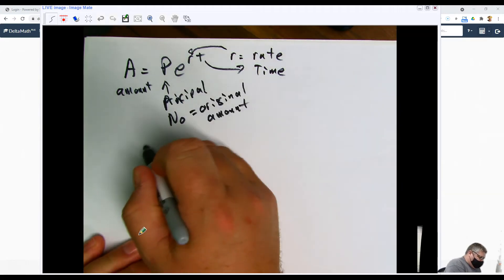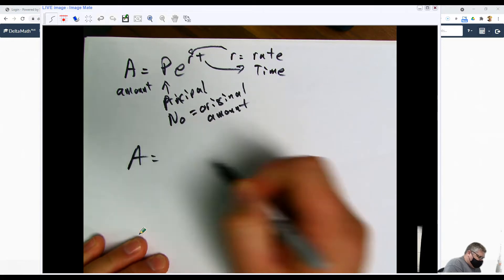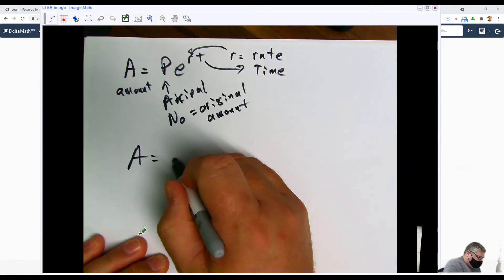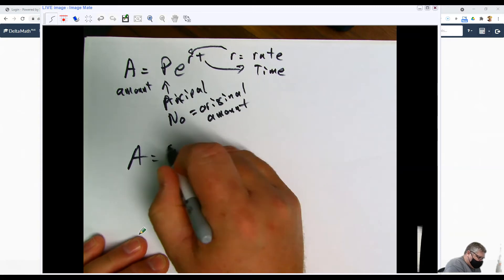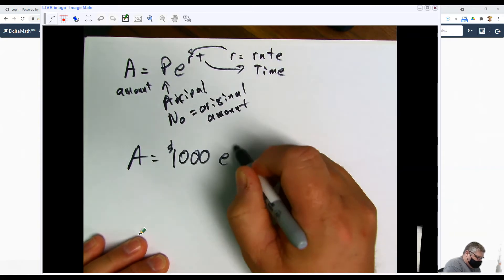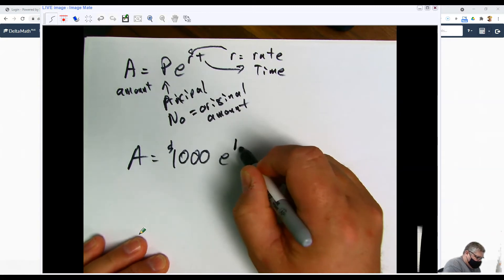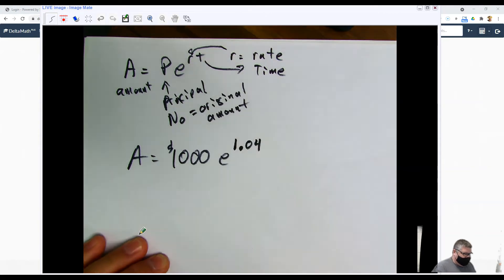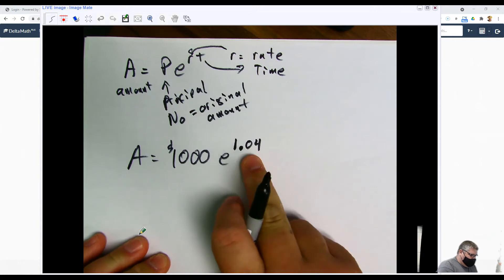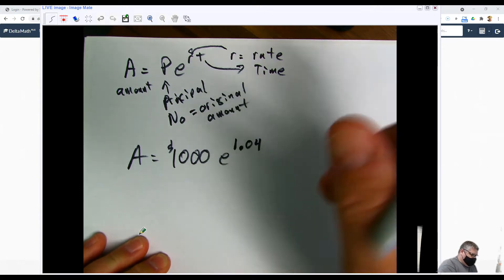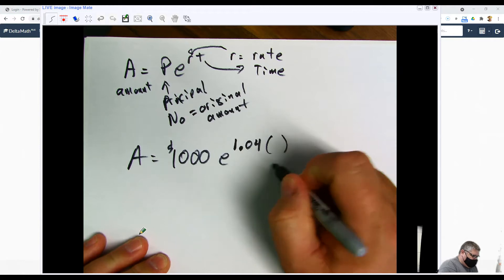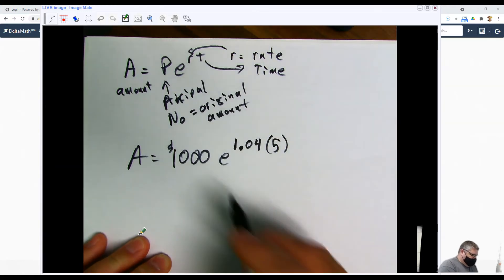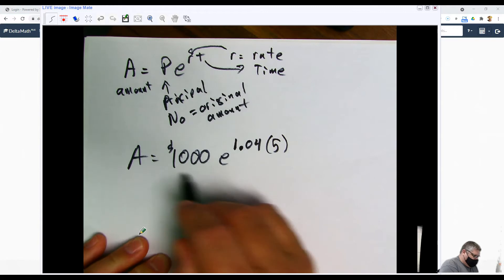But basically, let's assume that we want to know how much money we have compounded continuously for $1,000 at 4% interest. That's 1.04, and let's say I let it sit there for 5 years. At this point we would simply say 1,000 times e raised to the whole deal, and that's going to give us our amount.